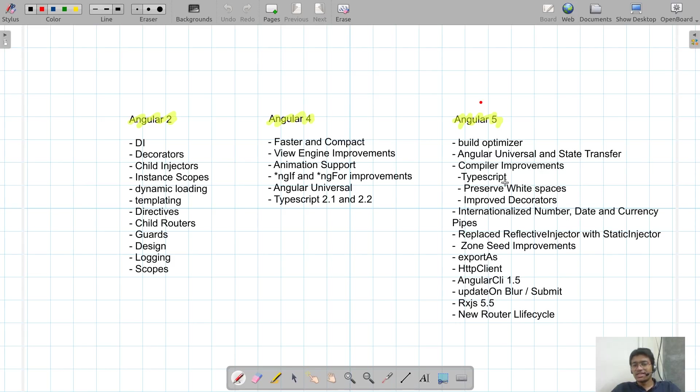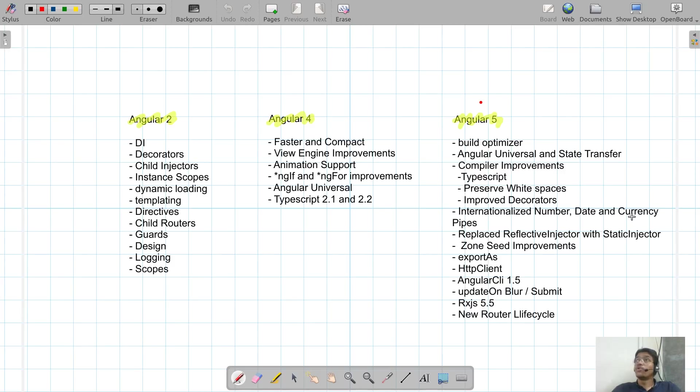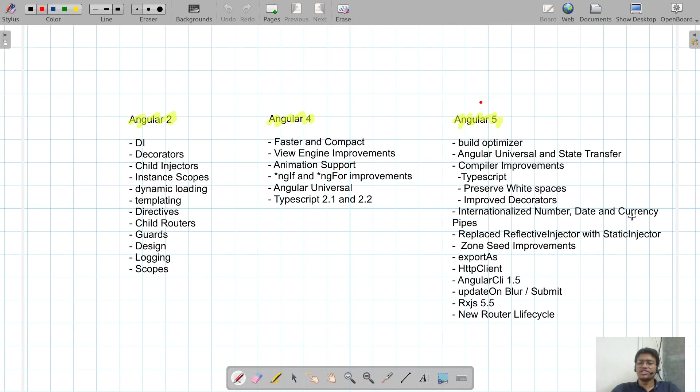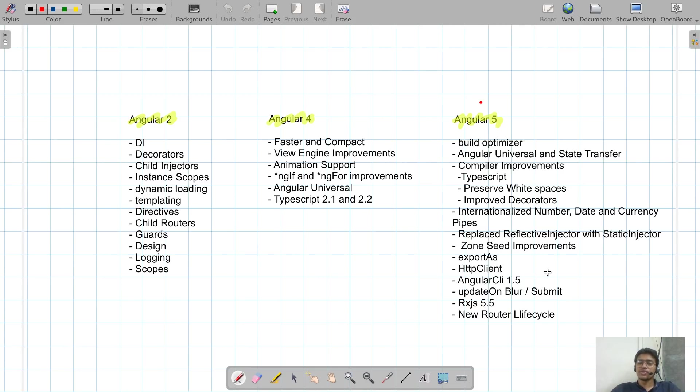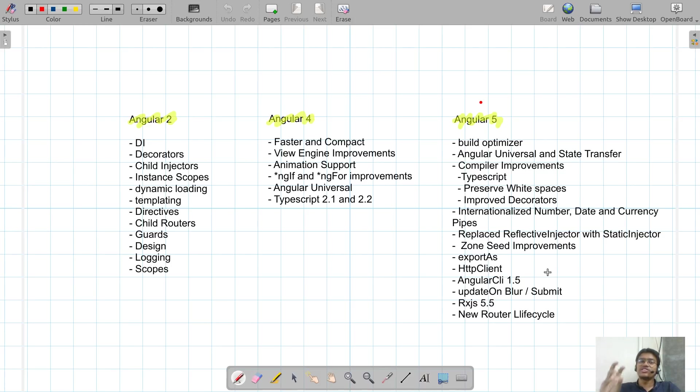Then decorator support has been improved. They have given some internationalized number, date, and currency pipes. They have added title case pipe as well. Something related to the dependency injectors: replace the reflective injector with the static injector. Then Zone Seed improvements, export as HTTP client. This is very important if you talk about Angular 5: HTTP client. Earlier we were using only the HTTP package, but now we are going to use the common and the HTTP package.